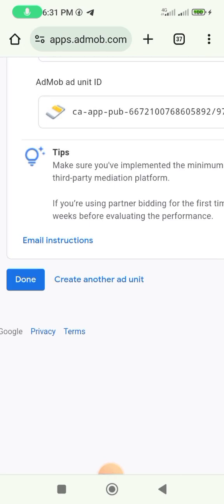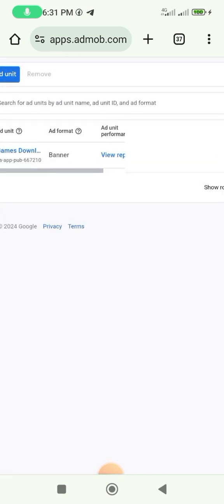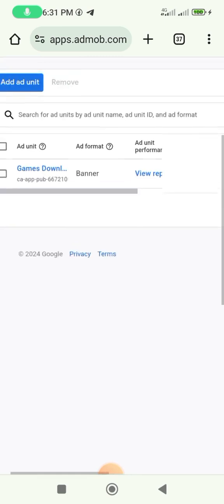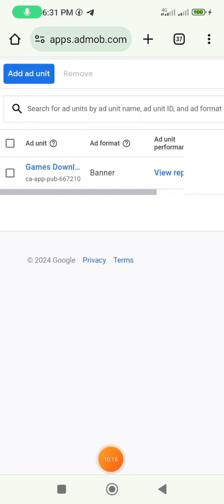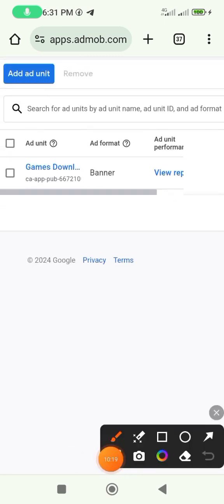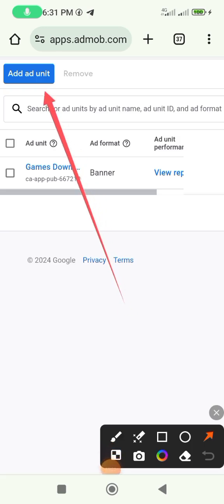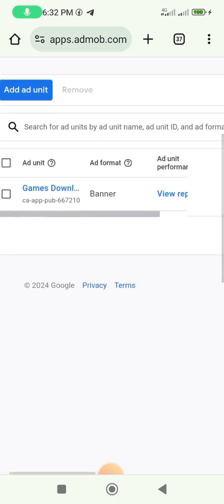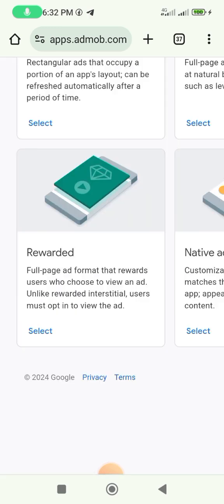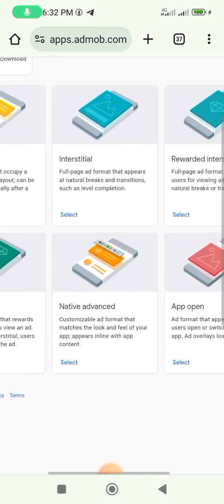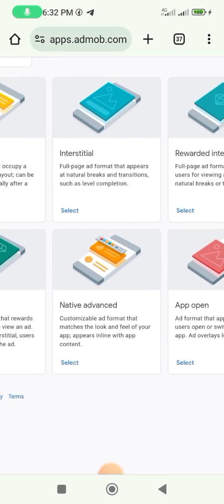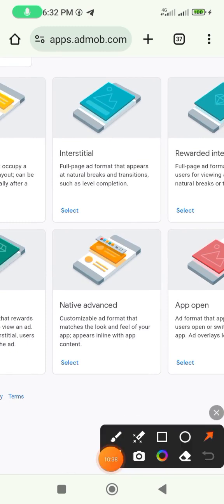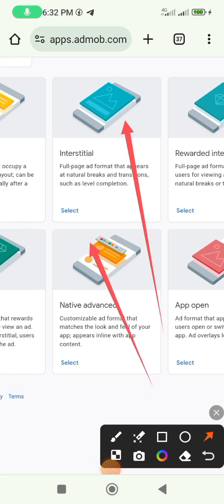After doing everything, click 'Done' and it brings you back. The next step is to add another ad unit. Click here to add another ad unit, and it takes you back to that page where you'll select the second option, which is the interstitial.